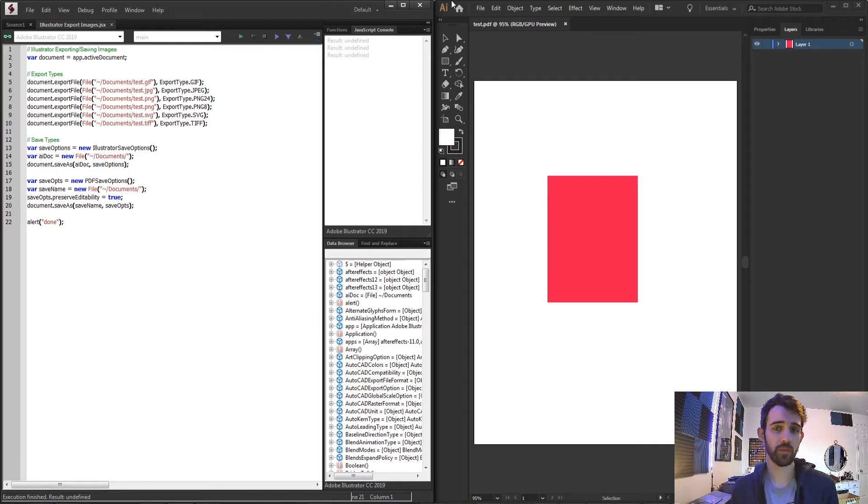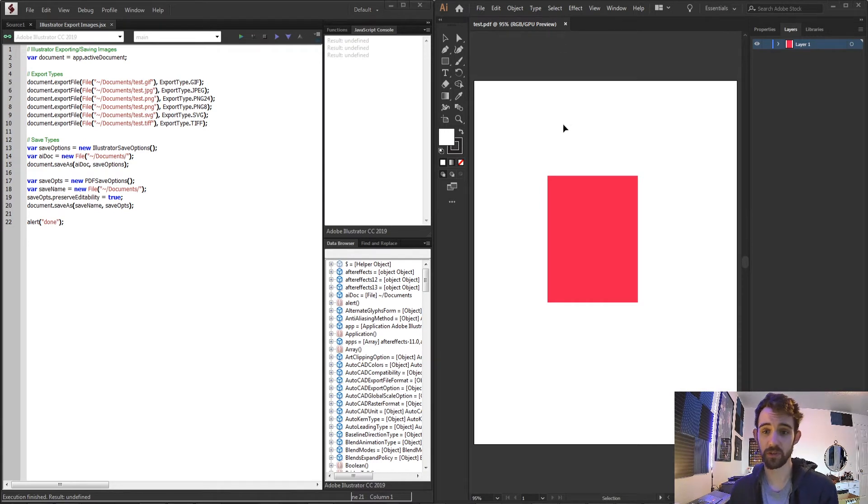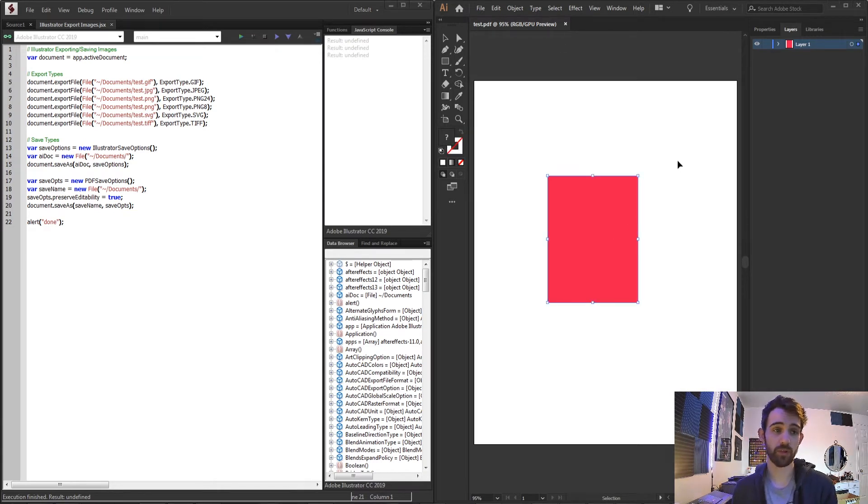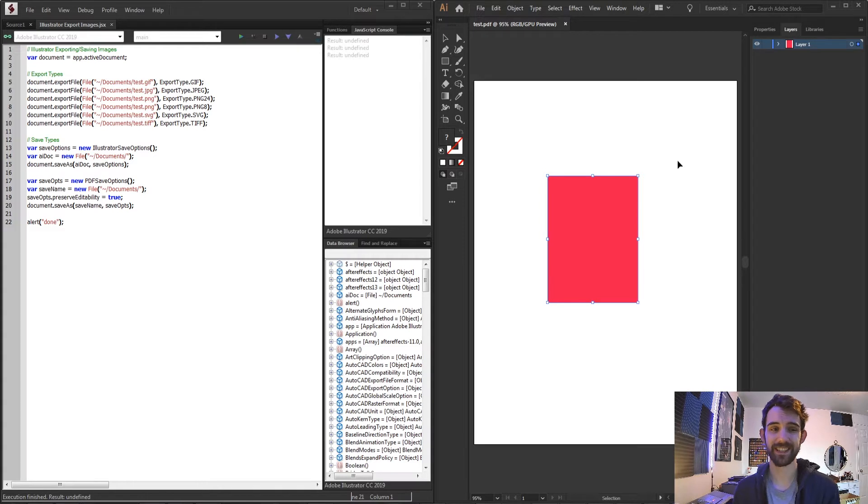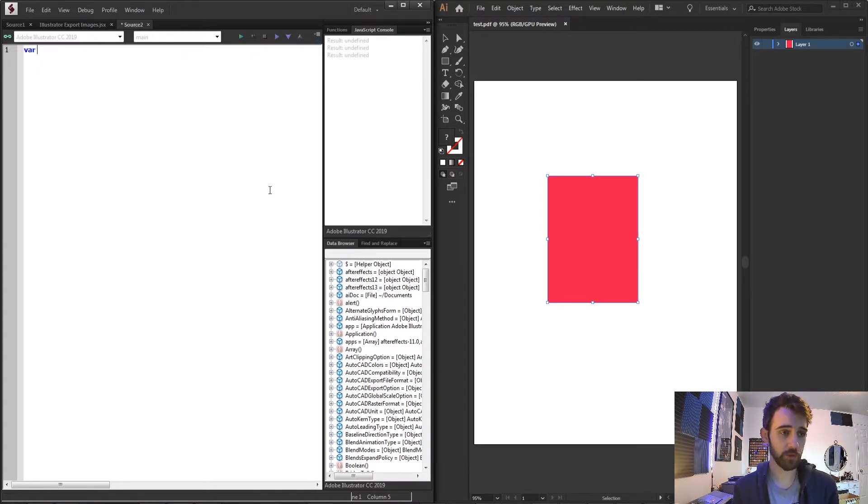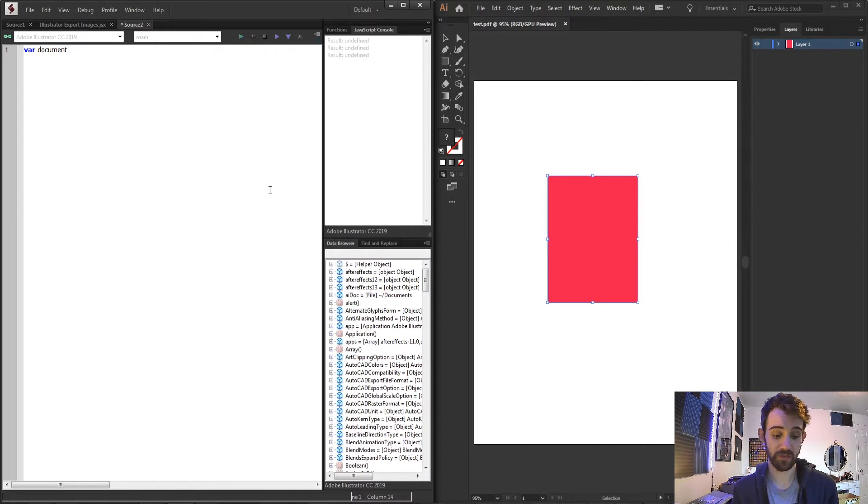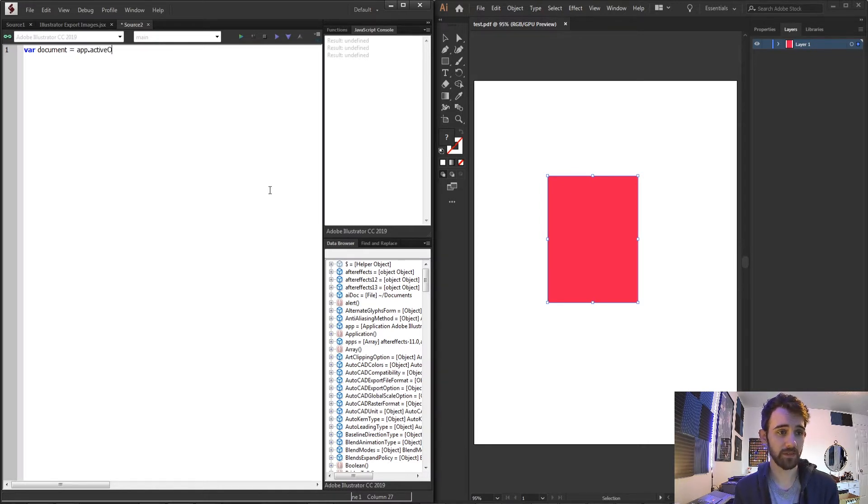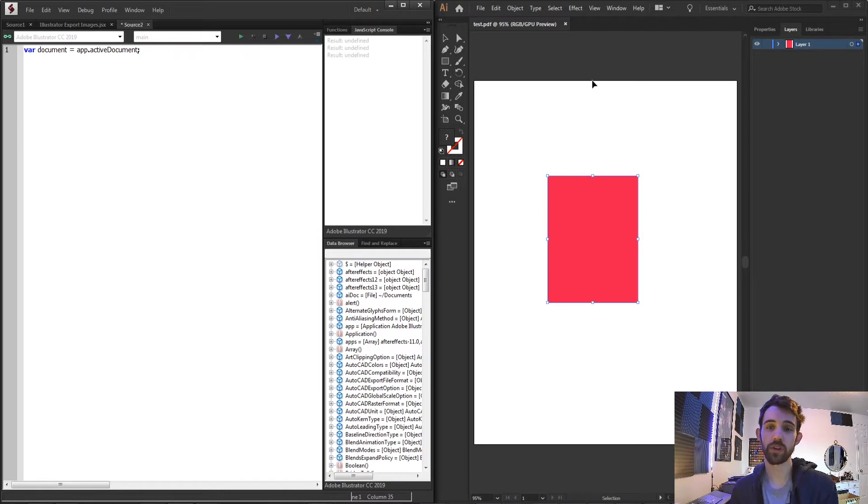We're going to start by having a project open in Illustrator. This is going to be what our project is that we're going to export and save. So we'll create a new script and I'm going to first reference my active document by saying var document is equal to app.activeDocument and this will give me whatever is open up inside of Illustrator.